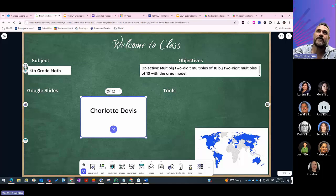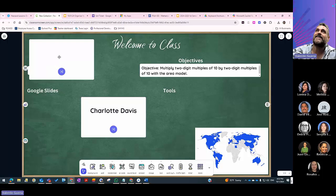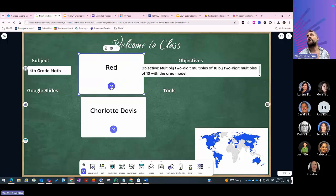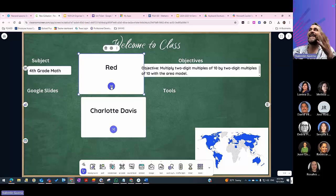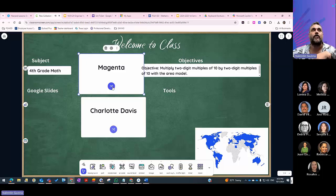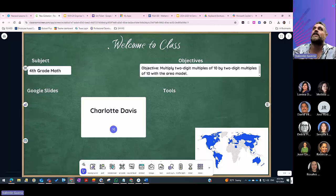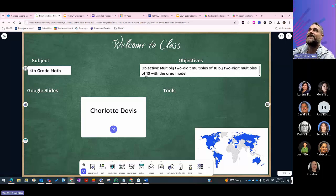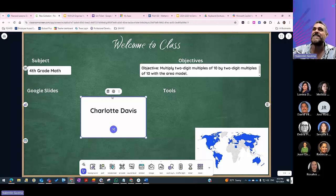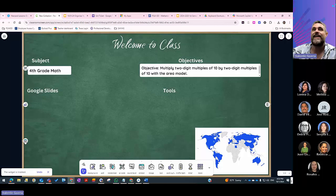The grouping tool is demonstrated with color-coded groups. For example, 'Group Red, work on this problem and come to the front of the class to show your work solving this math problem,' while the magenta group gets a different problem. Groups are randomly assigned based on today's lesson, with the objective being to multiply two-digit multiples of ten by two-digit multiples of ten using an area model.